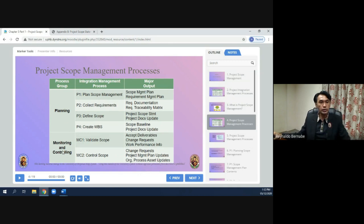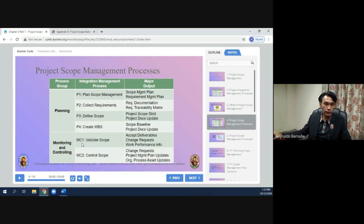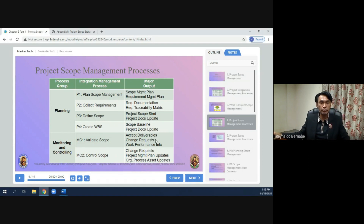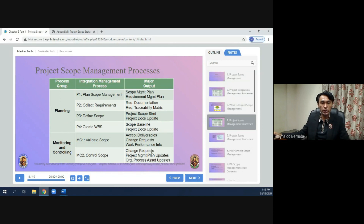Under monitoring and controlling, we have two phases. Phase one is validate scope, and the output is accepted deliverables, change requests, and work performance info. Phase two is control scope, and the output is change requests, project management plan updates, and organizational process asset updates.